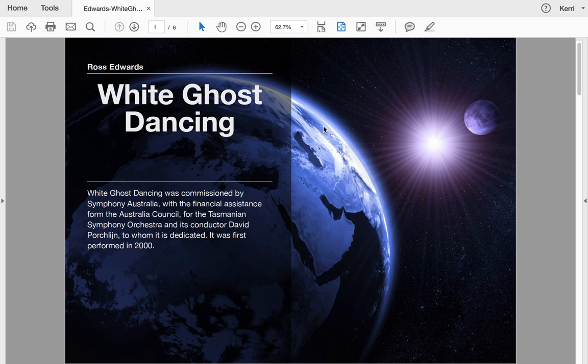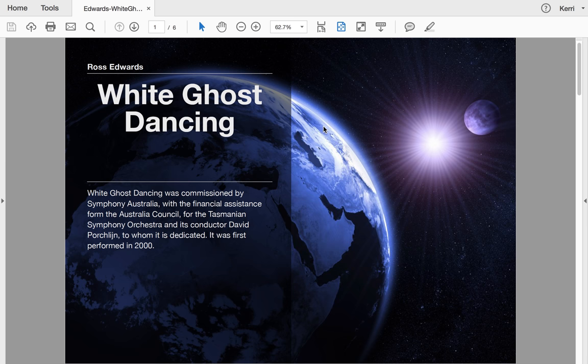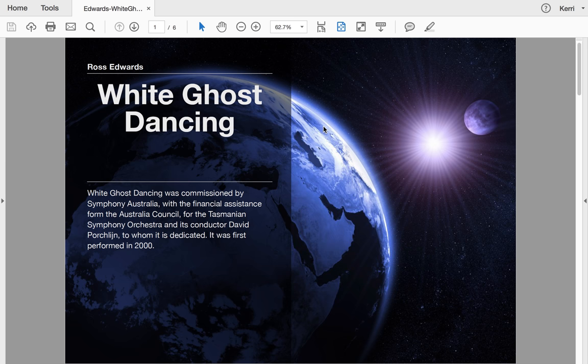Now White Ghost Dancing is a work by Ross Edwards. I don't have a copy of the score—you'll need to purchase that from the Australian Music Centre and you'll need to purchase a copy of the recording from the Australian Music Centre—but I have done some background analysis on it for you. White Ghost Dancing was commissioned by Sydney Symphony Orchestra, Symphony Australia, with the financial assistance of the Australian Council for the Tasmanian Symphony Orchestra and its conductor David Porcelijn, to whom it's dedicated, and it was first performed in 2000.